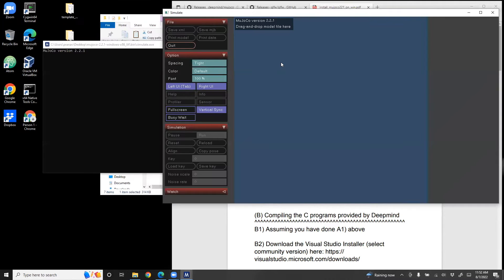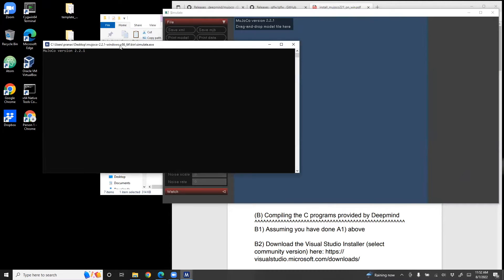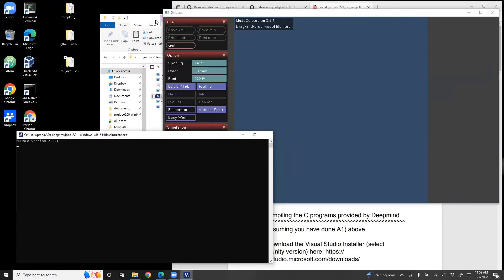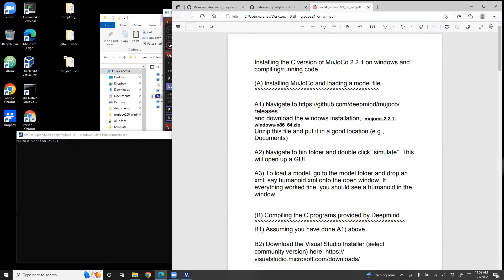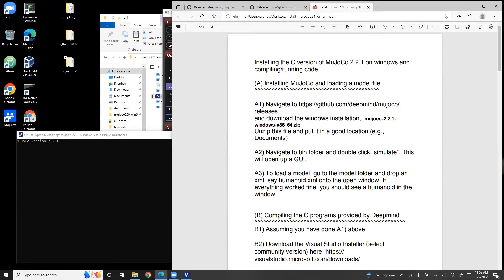This is the graphical user interface which can be used to modify model files. Then what we'll do is we'll go to the model folder, pick a model, in this case it will be the humanoid model, and then drag and drop it onto this GUI.